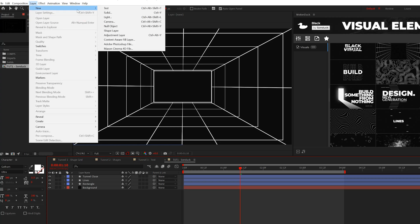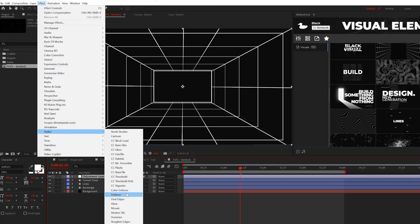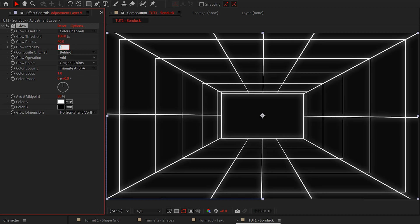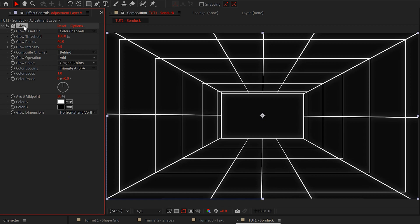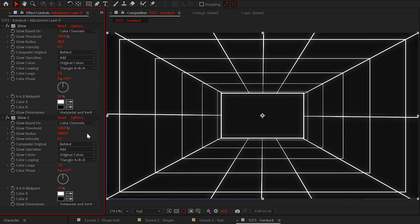So we can create an adjustment layer and add the glow effect. We'll set the threshold to 100%, the glow radius to 40 and the intensity to 0.5. Then we'll duplicate the effect and set the radius to 1000. Very soft effect.